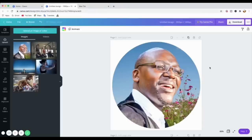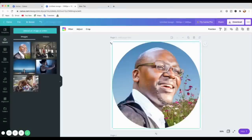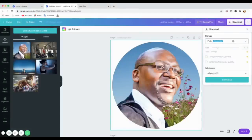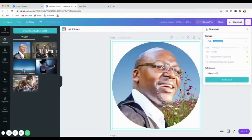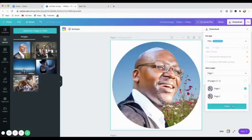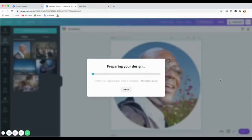For Canva Pro you can do transparent backgrounds directly here in Canva. If I go to 'Download,' it will suggest saving as PNG, which is good because PNG supports transparent backgrounds. With Canva Pro you can select 'Transparent Background' right here, or even compress the file. But for the free version, I'll just save this as-is — I'll select page one and click 'Done,' then download it.